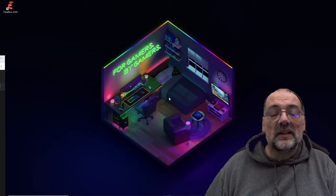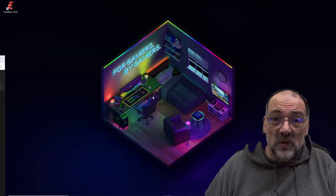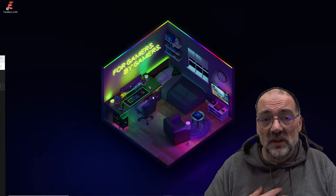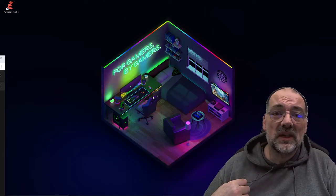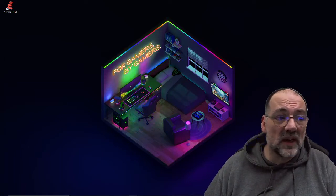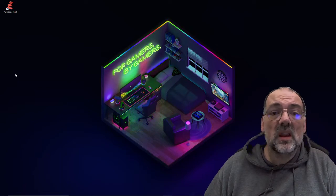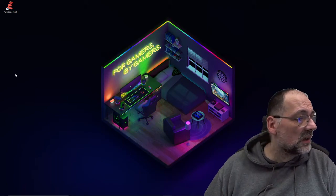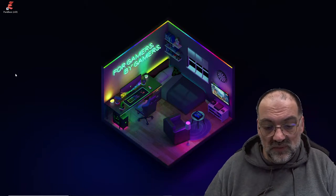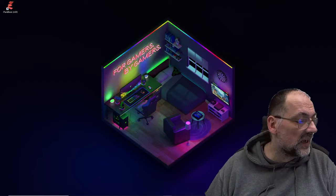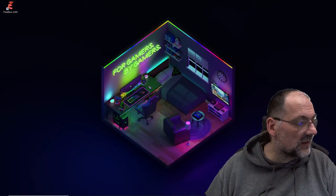Togut hier am Start. Ich begrüße euch zu einem weiteren Teil von Programmieren und mein Hobby. Ich bin der Togut und ihr dürft mich begleiten, wie ich mit der Programmiersprache PureBasic in der Demo-Variante ein Spiel programmiere, und zwar Elite – Elite von 1984 von David Braben. Ich schaue gerade, ob der Livestream auch wirklich läuft. Ja, ich denke, das läuft soweit, das ist schon mal nicht schlecht.